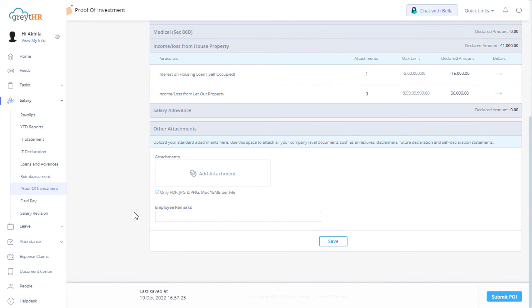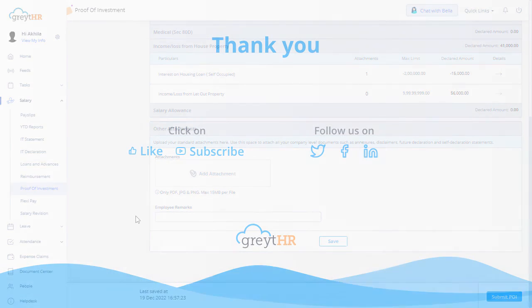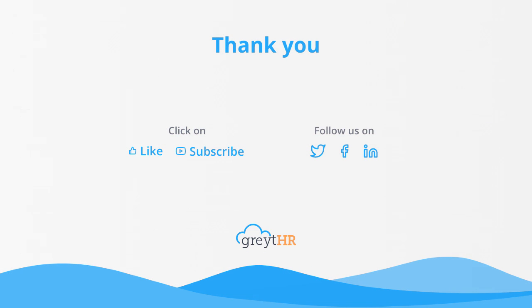With that, we come to an end. Thank you for watching the Great HR How-To video series.